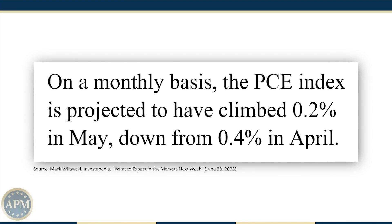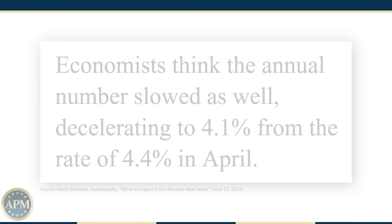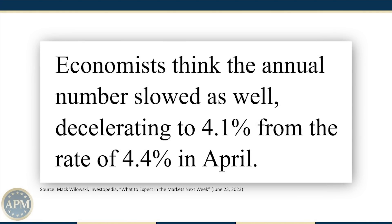On a monthly basis, the PCE index is projected to have climbed 0.2% in May, down from 0.4% in April. Economists think the annual number slowed as well, decelerating to 4.1% from the rate of 4.4% in April.